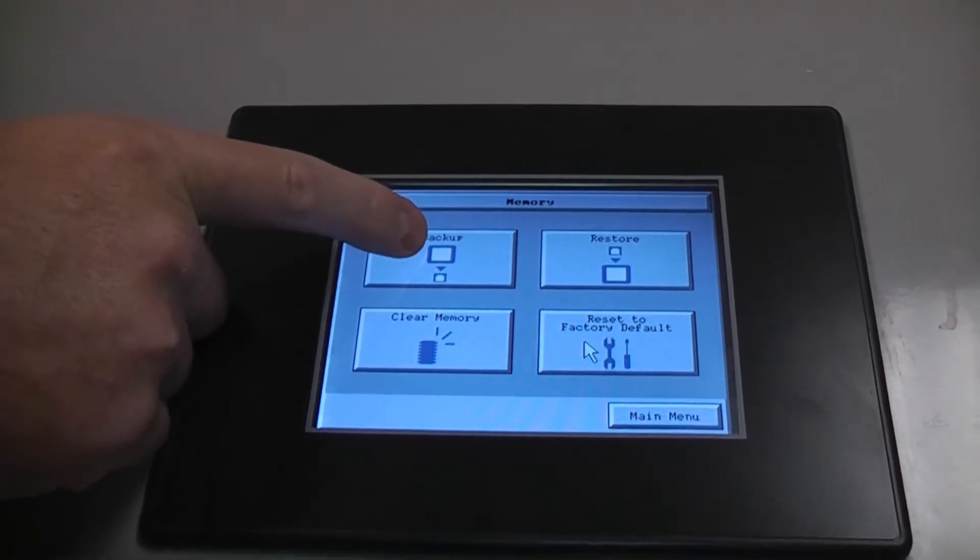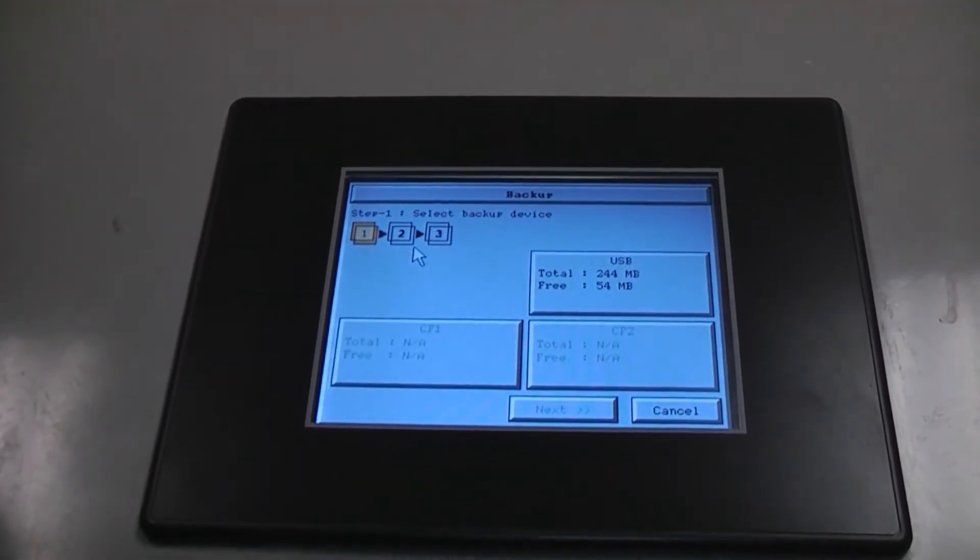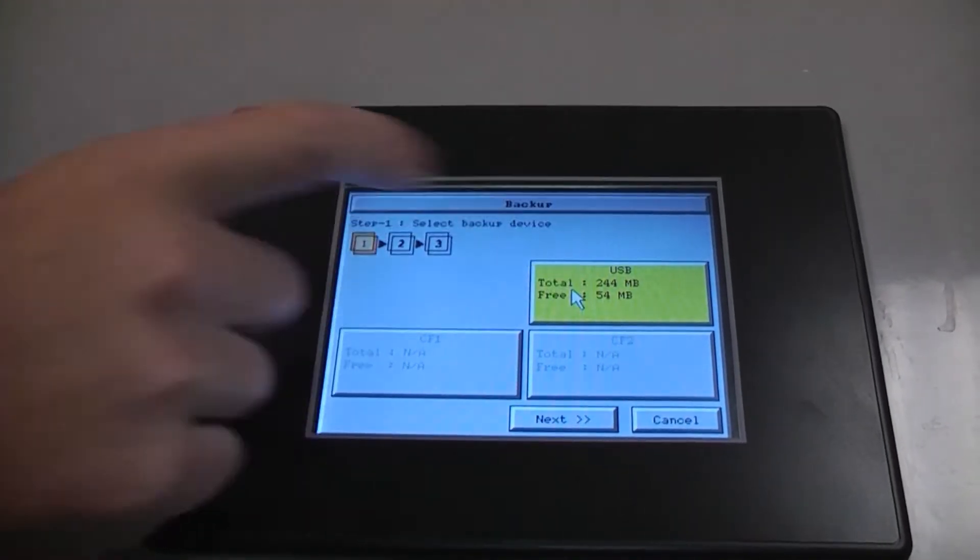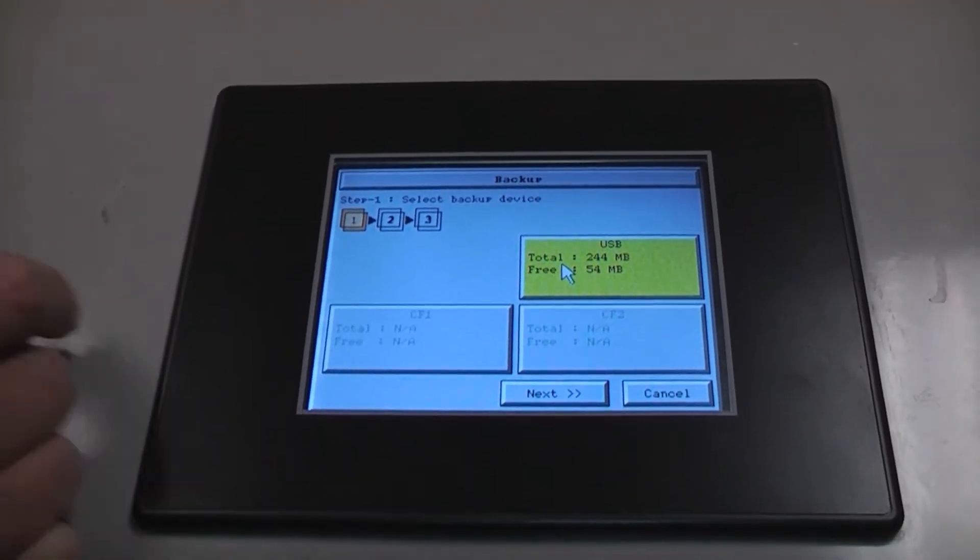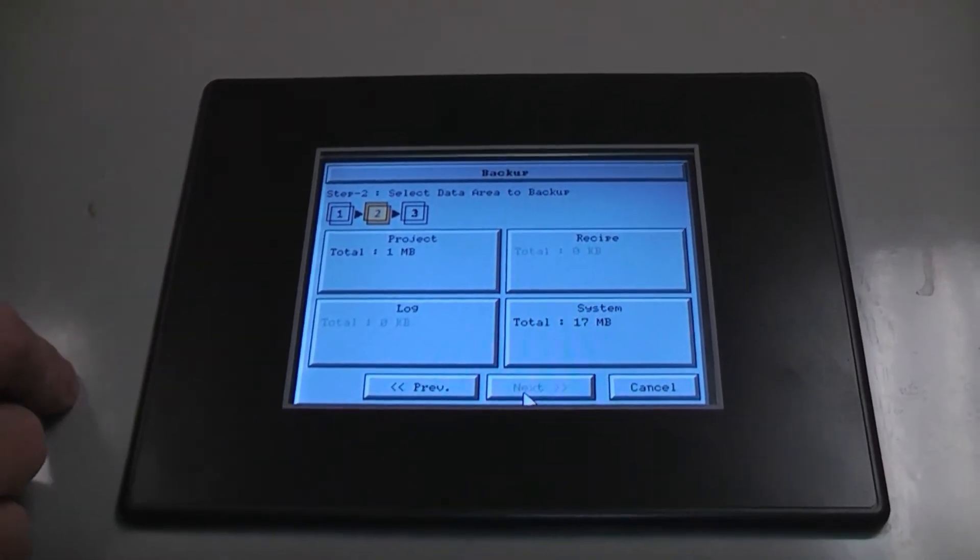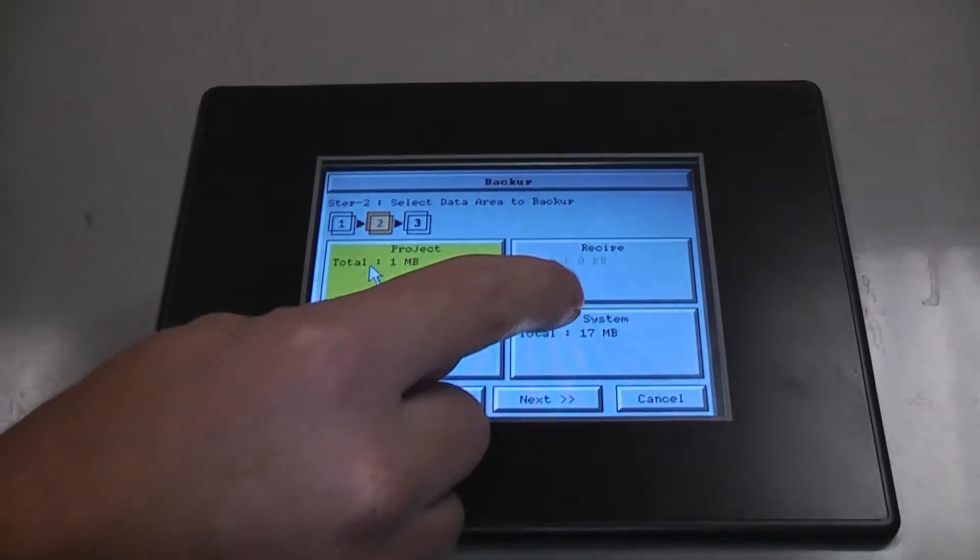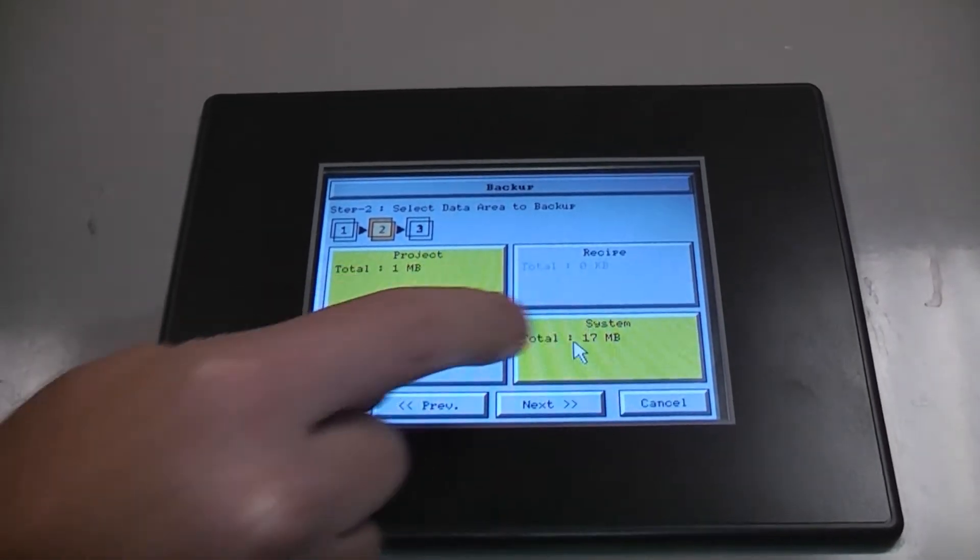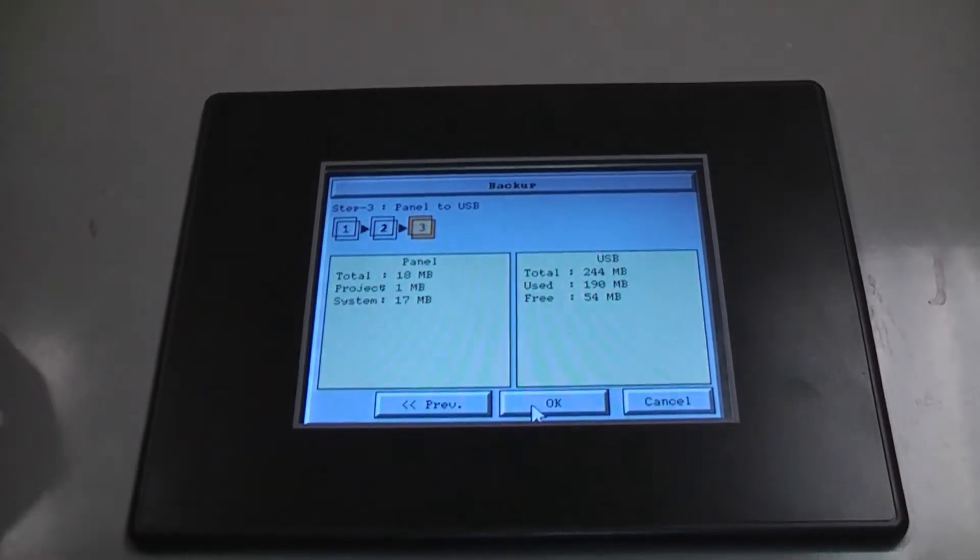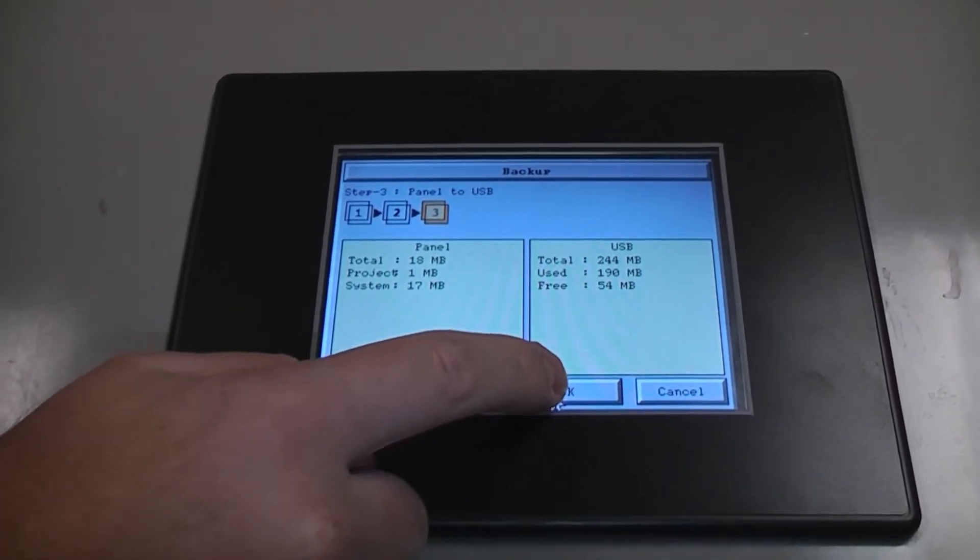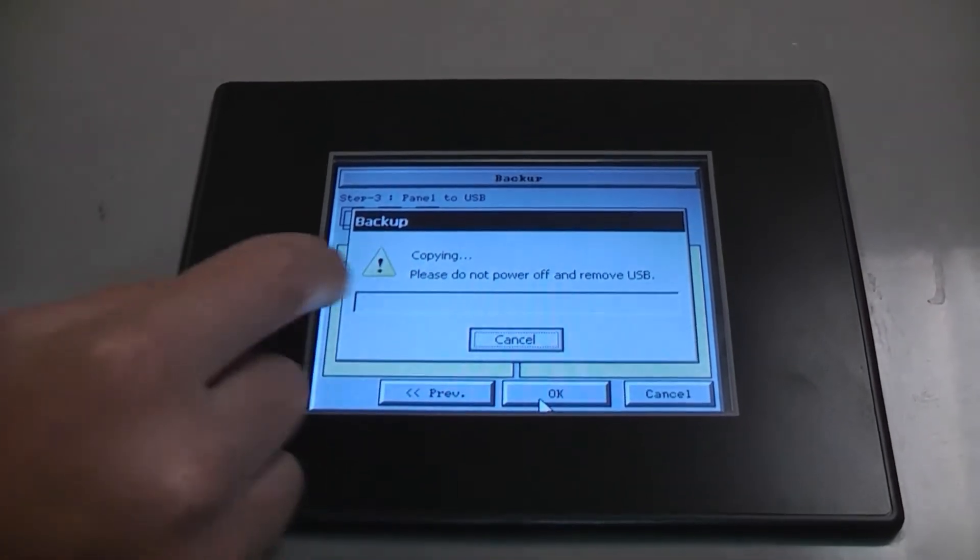Touch backup. Then, click USB and hit next. On the next screen, press project and system. Click next. Touch OK. And it will start the backup.